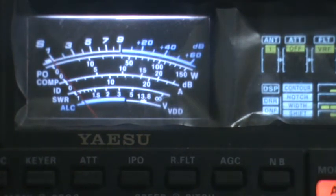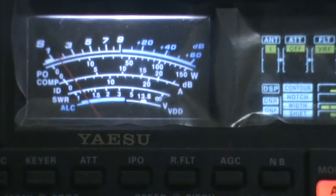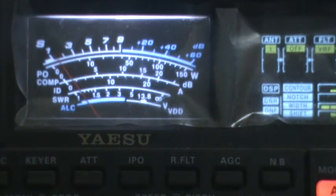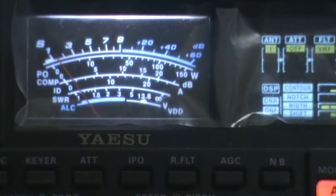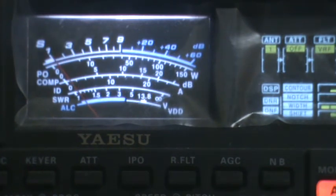This is Alpha 61 Bravo Kilo, operator Khaled. Kilo Hotel Alpha Lima India Delta. My name Khaled, and my city, my cottage, Dubai.